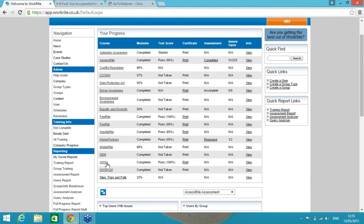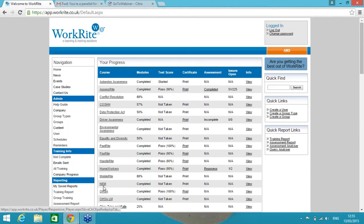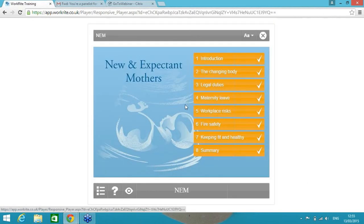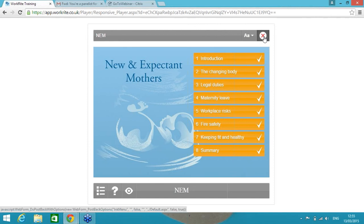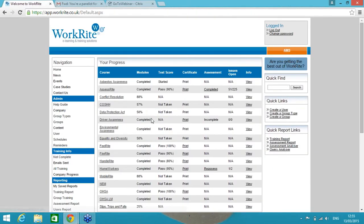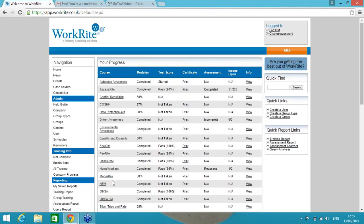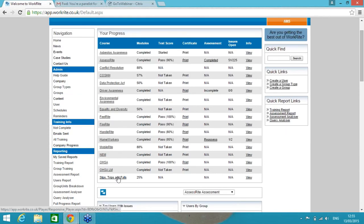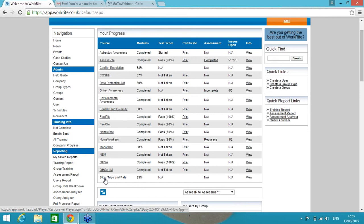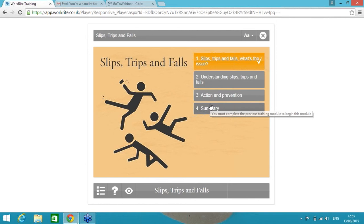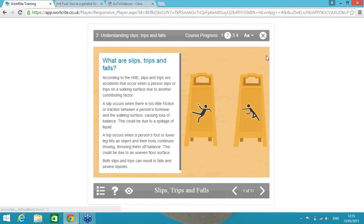NEM is our new and expected mothers course. It's appropriate for the lady herself and her team to go through the various different changes in the workload and the environment that are required. And then we've got OHSA and OHSA LM. That's Office Health and Safety Awareness and then Office Health and Safety Awareness for Line Managers. Two courses that cover the general health and safety for an office environment. And then if you want to go into more detail around slips, trips and falls, this is quite a recent release of ours. A course you can see it's quite a short one here on slips, trips and falls.